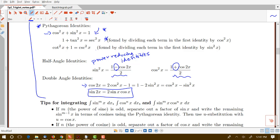Continue in the video lectures to see some examples of doing integrals of these products of trig functions.